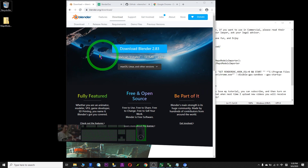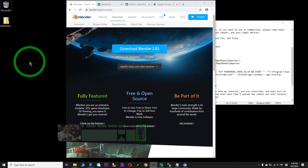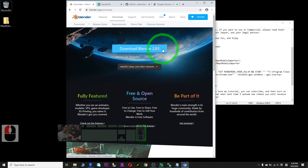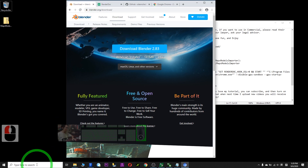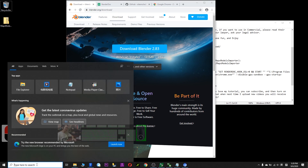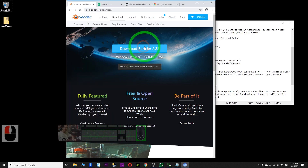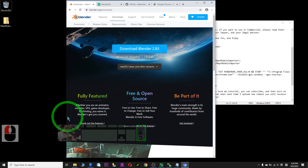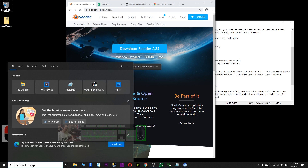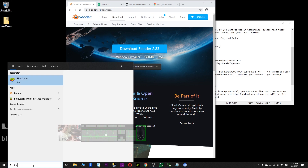So before we start, you need to prepare all this software. First, download Blender — this is the latest version 2.83. Make sure you download the Blender installer. After you download it, install it into your computer. Then you should be able to have Blender here.